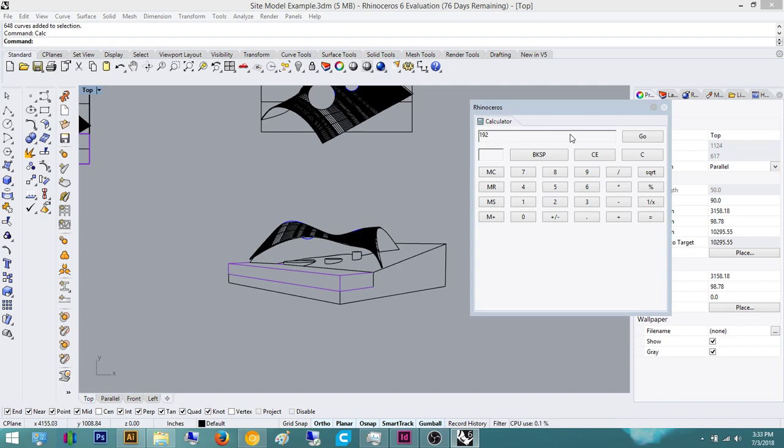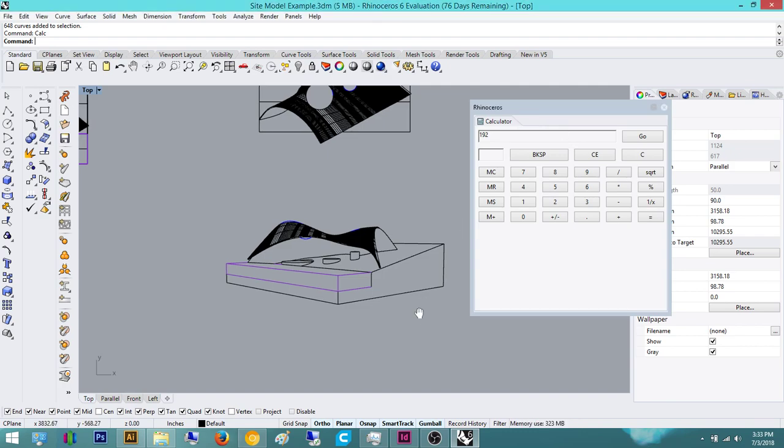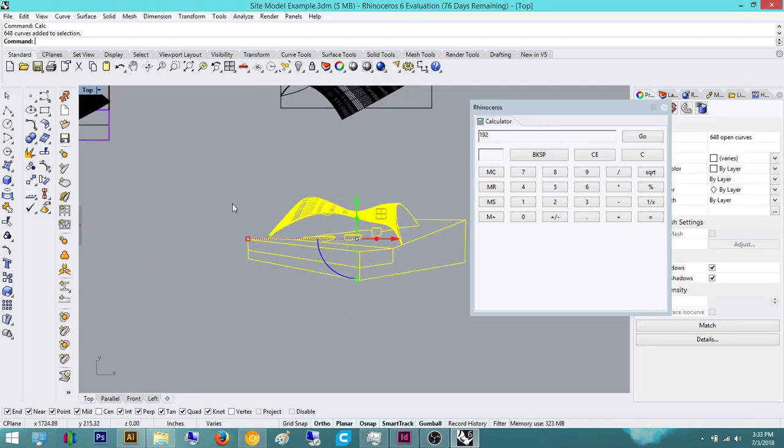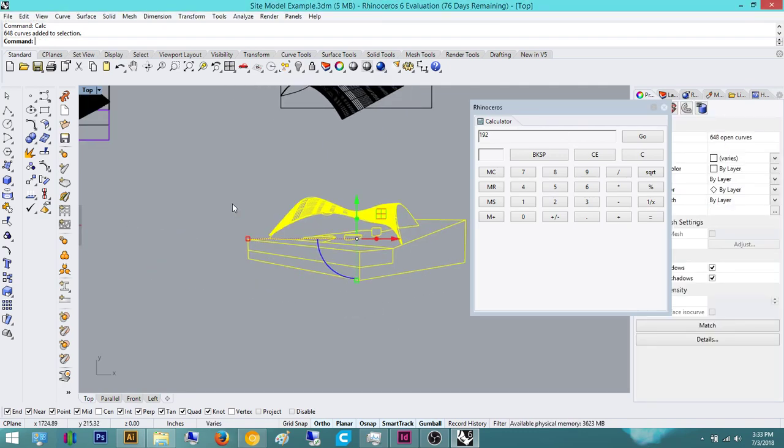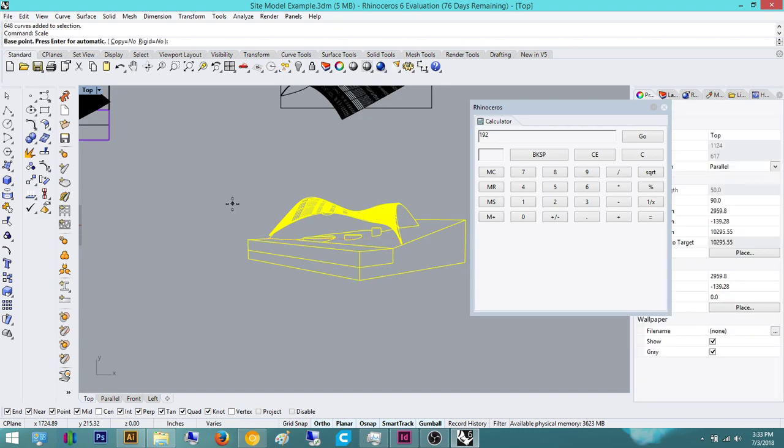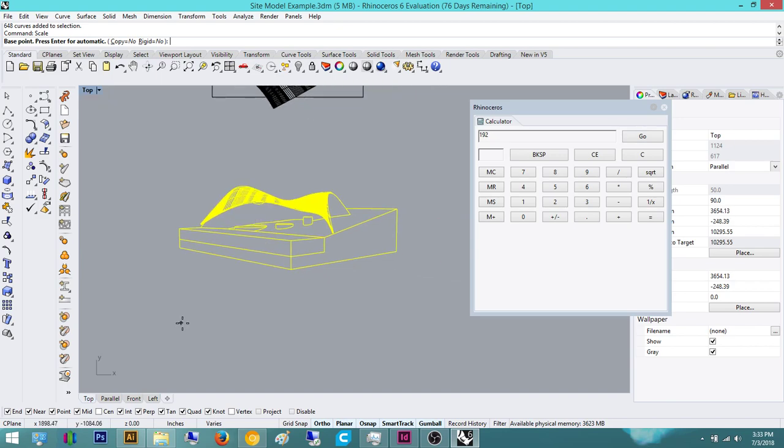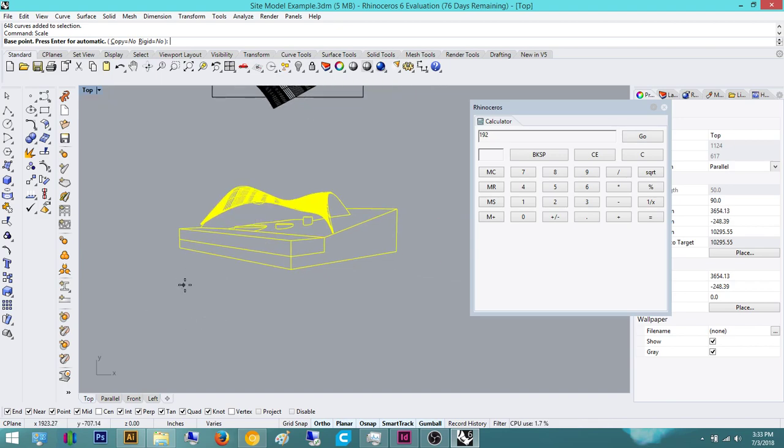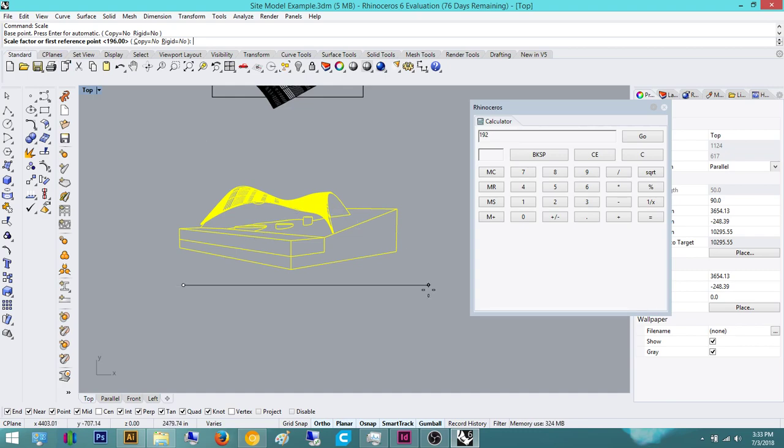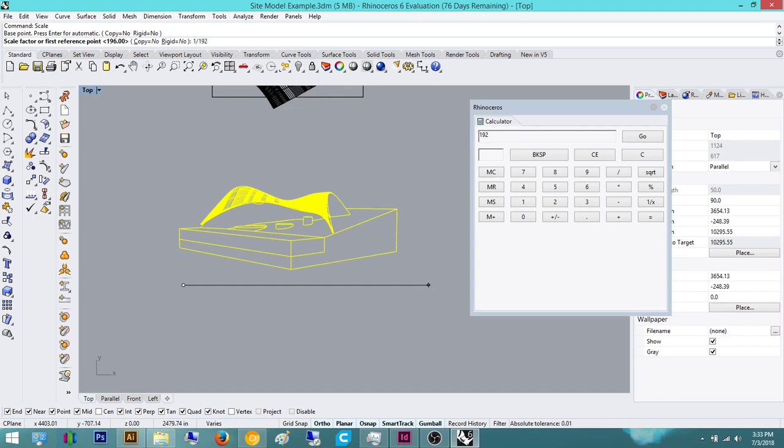Now, if you want to shrink it to the drawing scale of 1 sixteenth inch equals 1 foot 0 inches, all you have to do is highlight this. You type in scale. And remember, the last part I said was to do the reciprocal of 192. So the reciprocal of 192 is 1 over 192. So it will ask for a base point and press Enter for automatic. I'm just going to click here. It doesn't really matter. And then it asks for a scale factor or a first reference point. So we are going to tell it what the scale factor is and it will automatically scale for us instead of using a reference point.